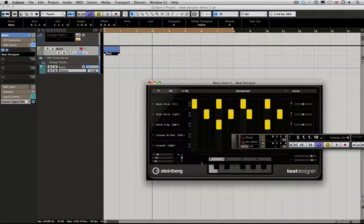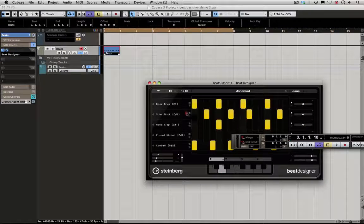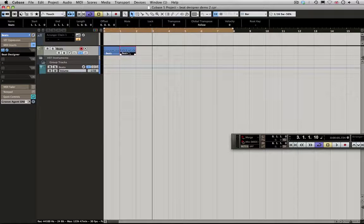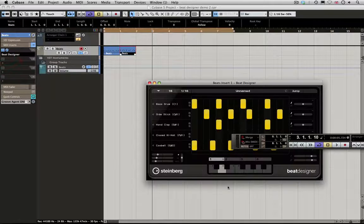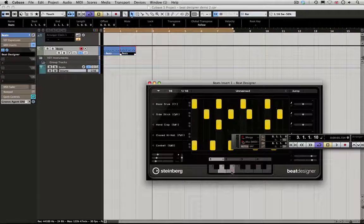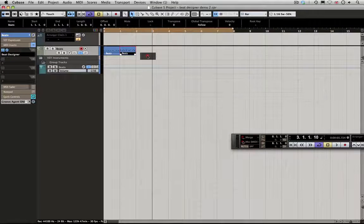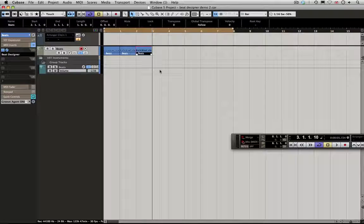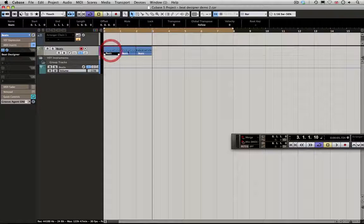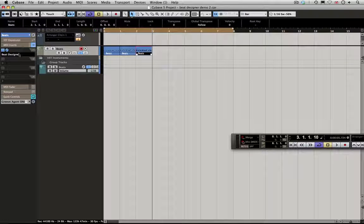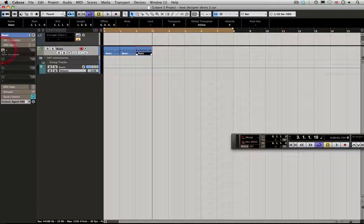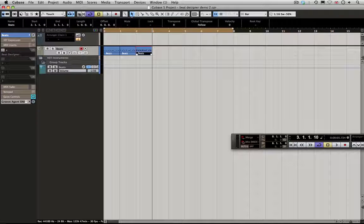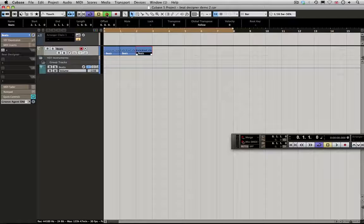If we come back to the Beat Designer, we could take the second pattern and bring it through here, and then the same with the third pattern over there. Now, one of the important things to do is if you're copying the pattern data here, you want to turn off the Beat Designer, so just switch the power off and then we can have a listen and see how that flows.